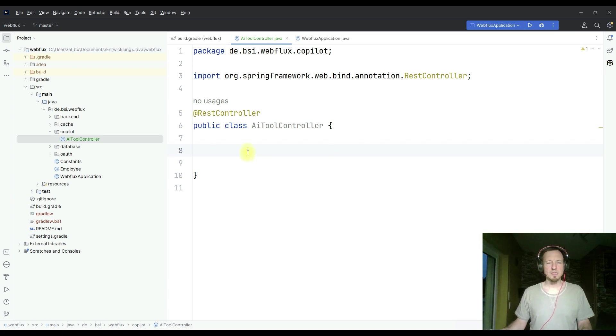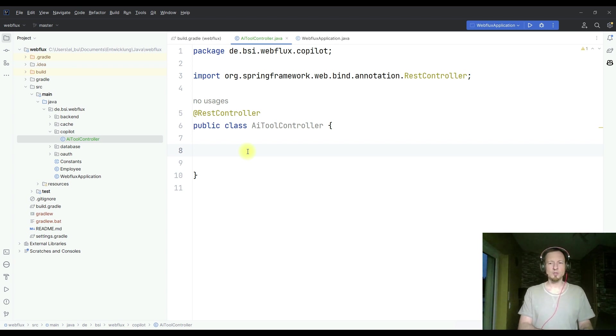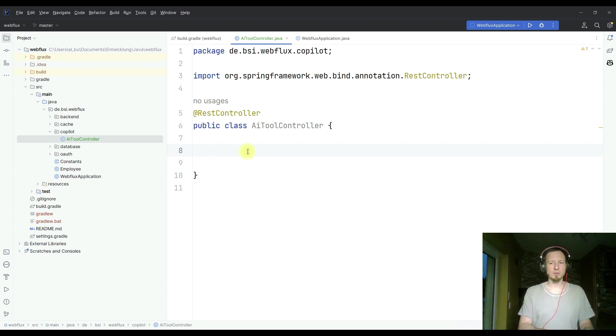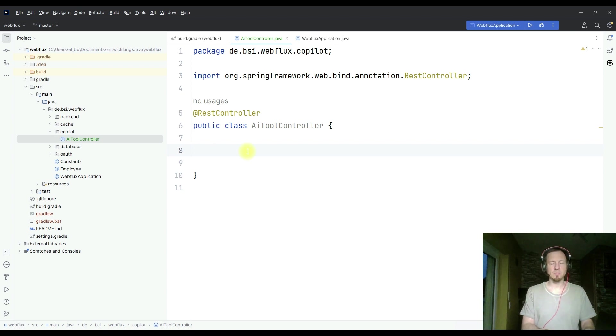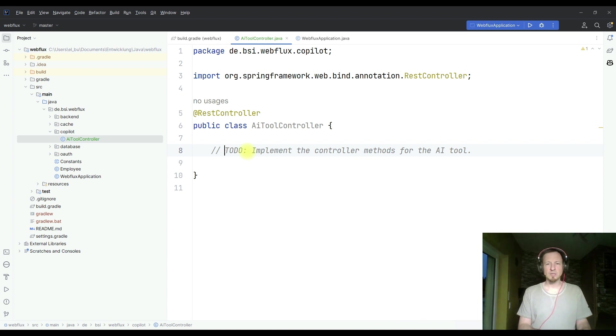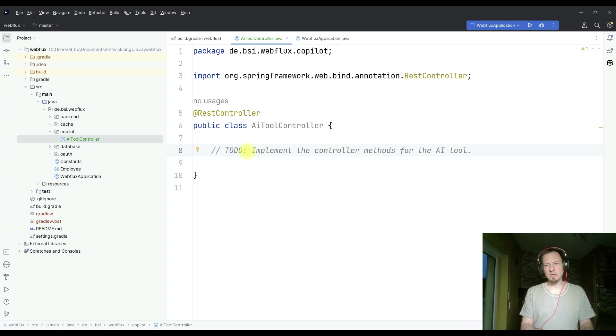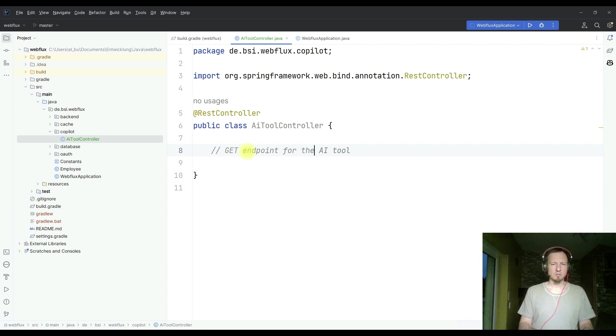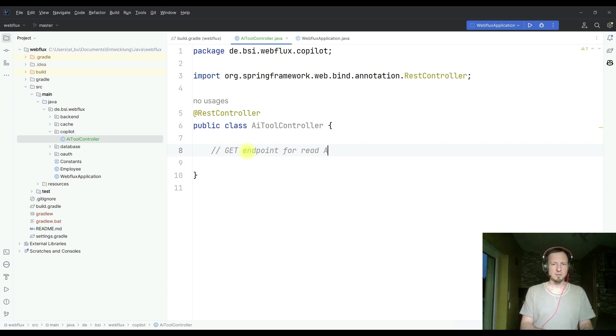As soon as you are typing something, and it has some ideas about what you want to do, it starts to provide text completions which you can take or not take, depends if it is a good idea and helpful. Here we have the first suggestion to write this kind of comment. But I want a comment which explains what I want to do. I want a get endpoint, not for AI tool,